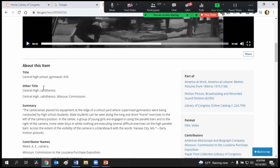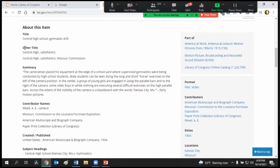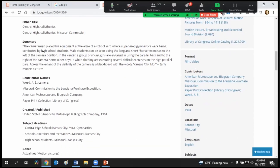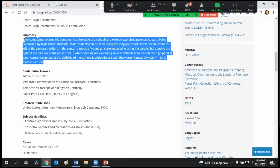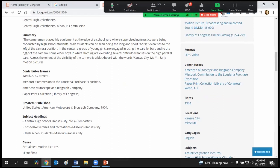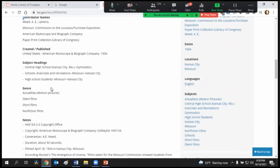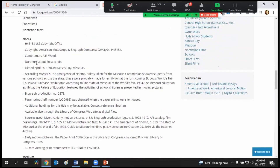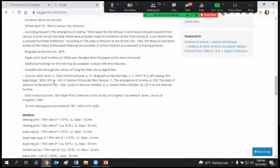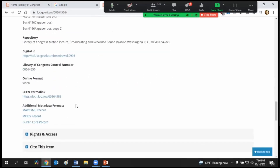So what I want to note is that if you scroll down it's going to give you more information — it's going to give you the title, a summary, so it tells you exactly what you're seeing. Interestingly enough, we got Kansas City instead of Kansas State, which is fine — they don't know what part of Kansas I'm looking for, so Kansas City is what comes up. You can see the contributors, created, published, subject headings, genre, notes, the duration and when it was filmed — April 18th, 1904. So it's all this great information that you can utilize.